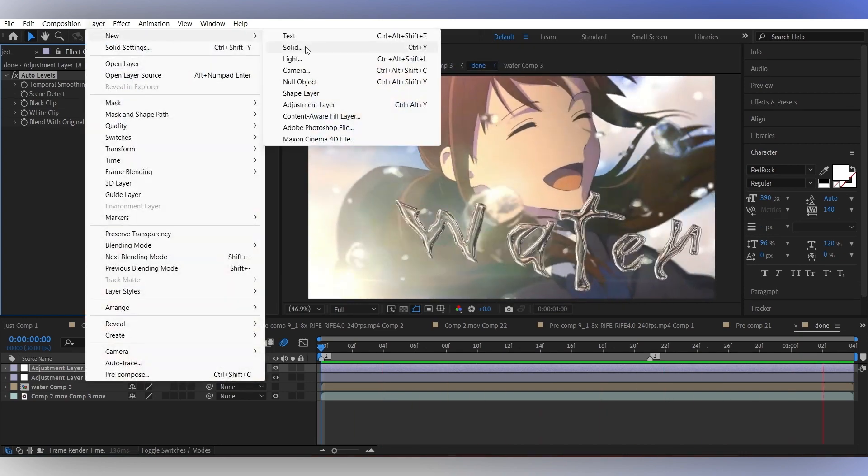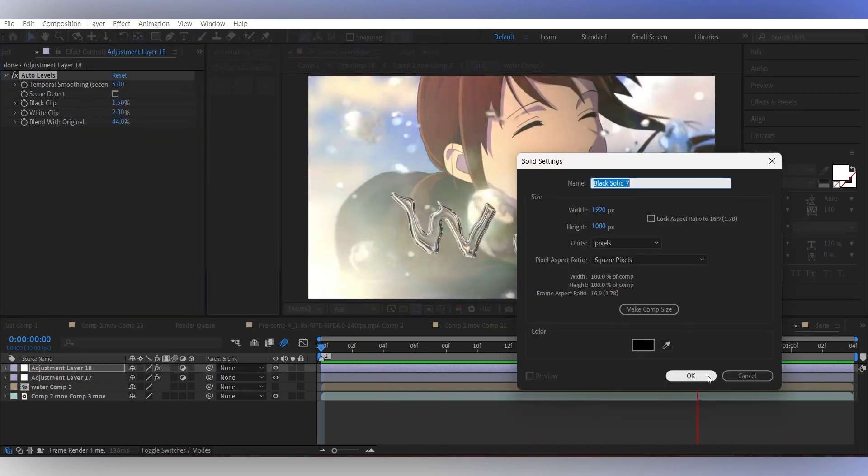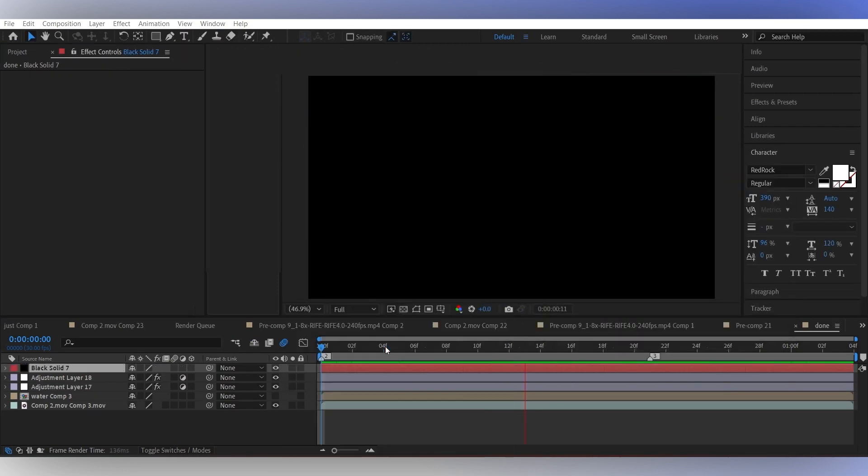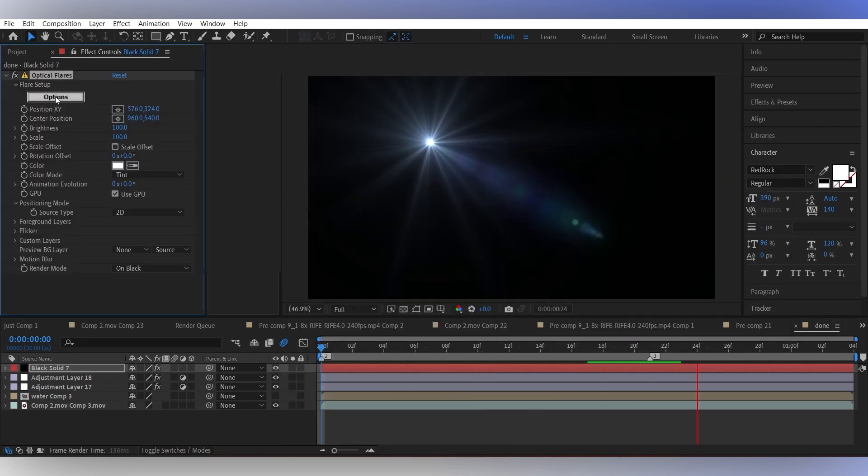I'm using an optical flare too, as the original clip has sunlight coming from the upper left corner.